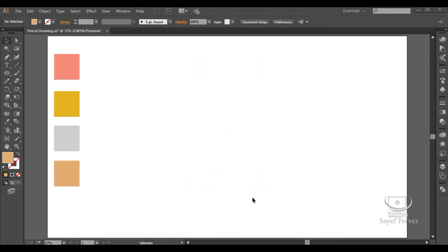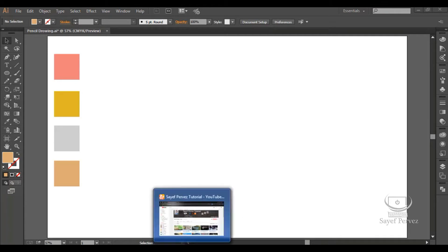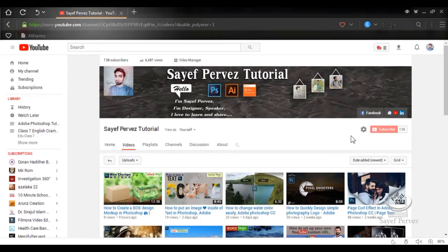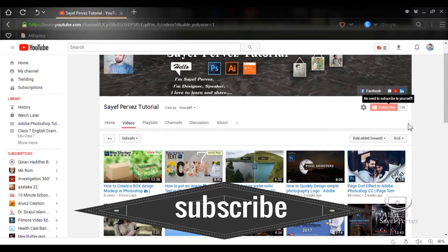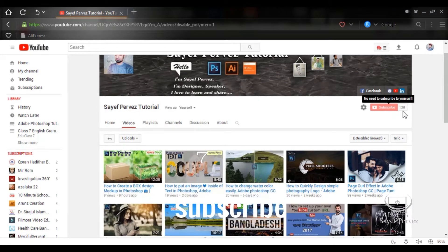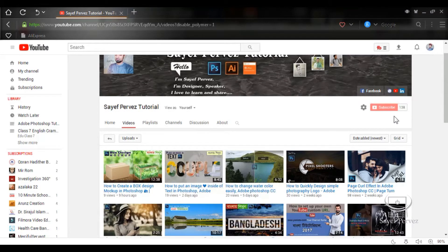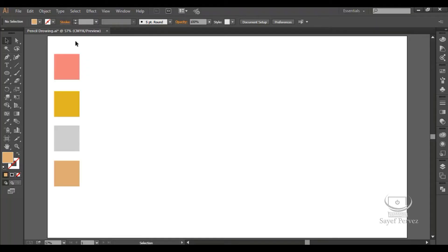Please subscribe to my channel, click on the bell icon.